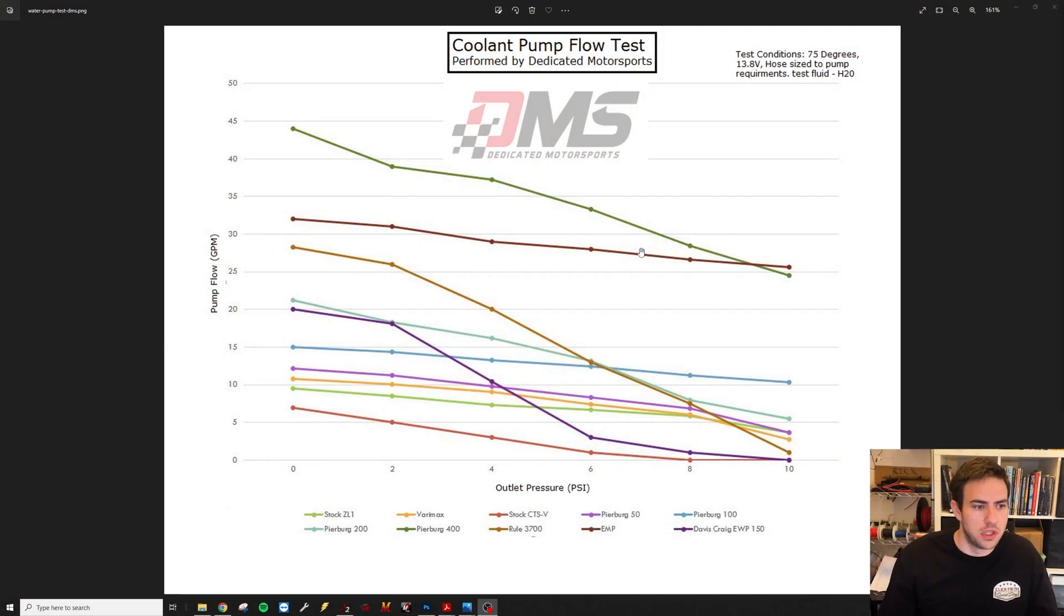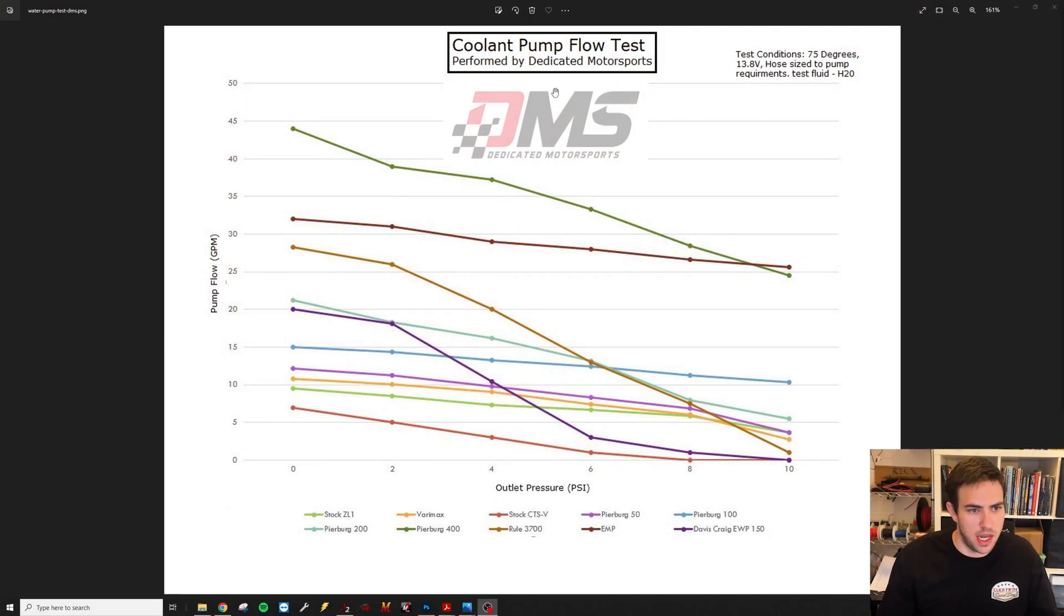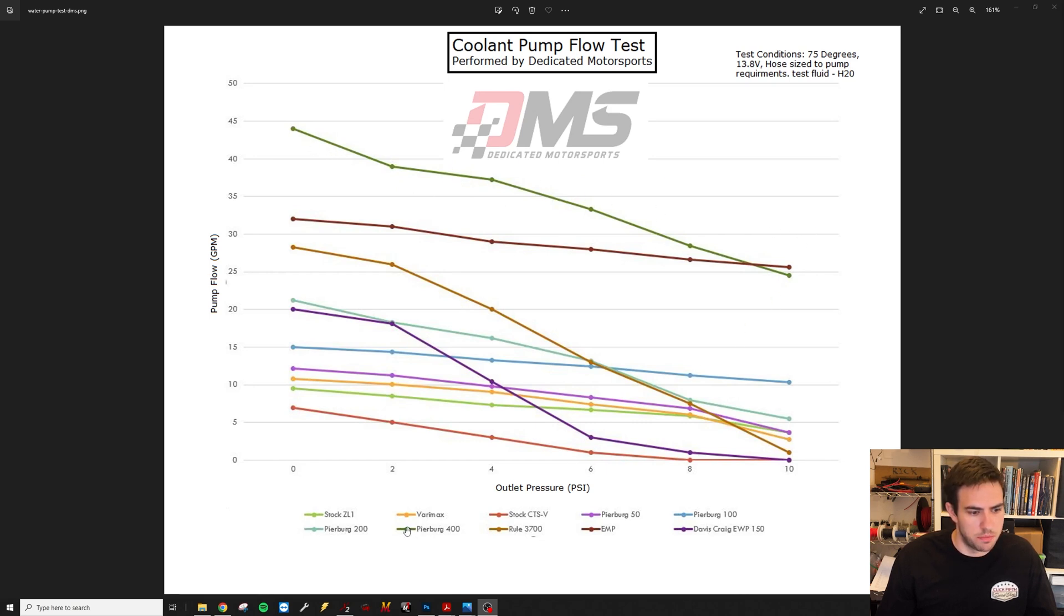First of all, we're going to look at this coolant pump test. This is from Dedicated Motorsports. This is a really great chart put out by them. Basically, this Pierberg 400 or CWA 400 is the pump that we've been using.